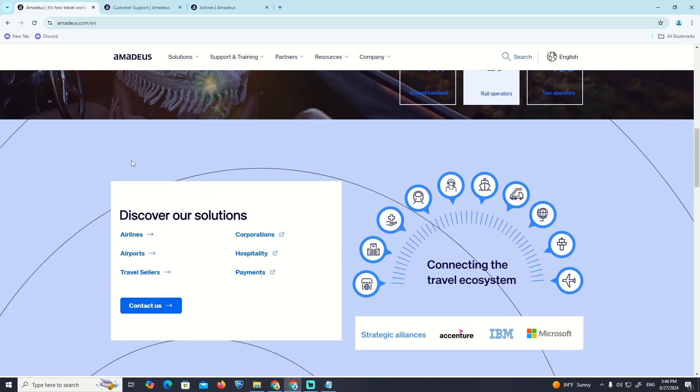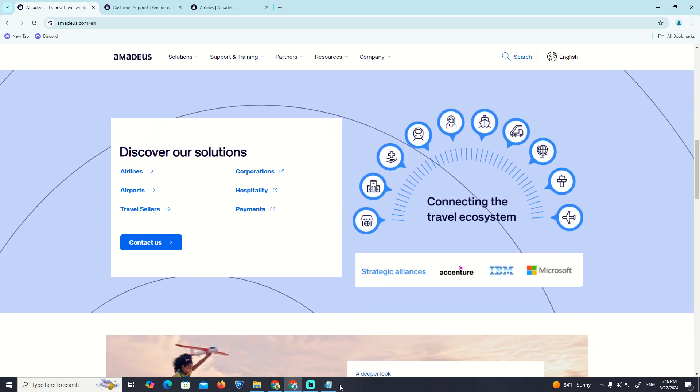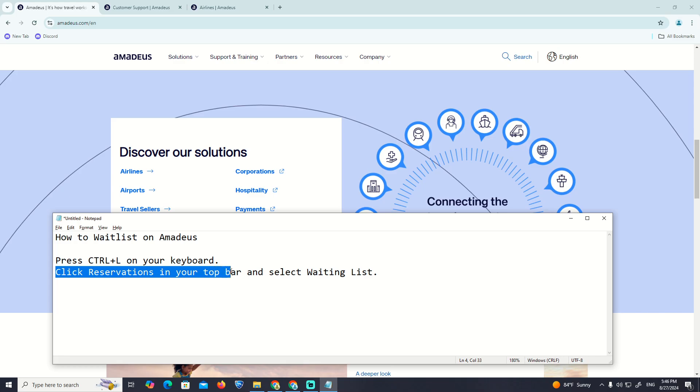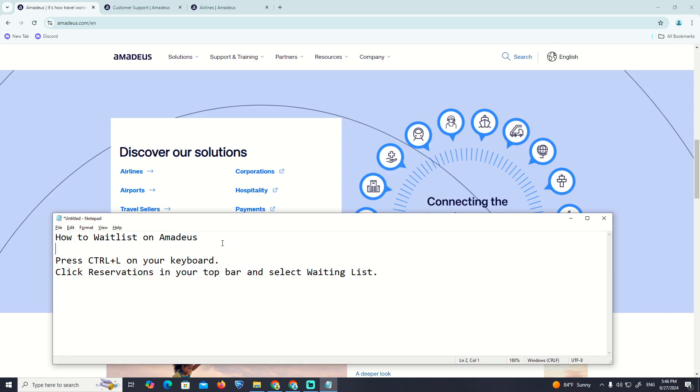You can click on Control plus L on your keyboard, the conversation on your toolbar, and select waiting list. That is all about the interview today.